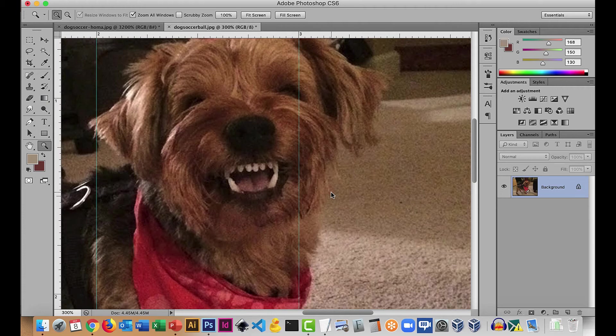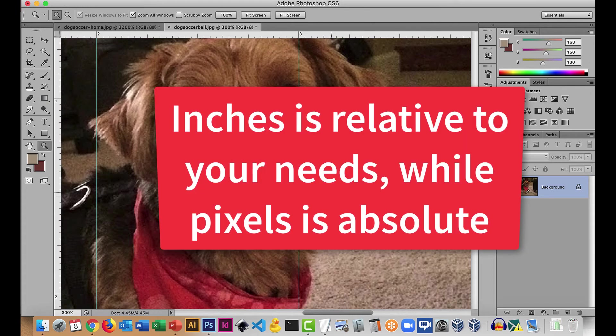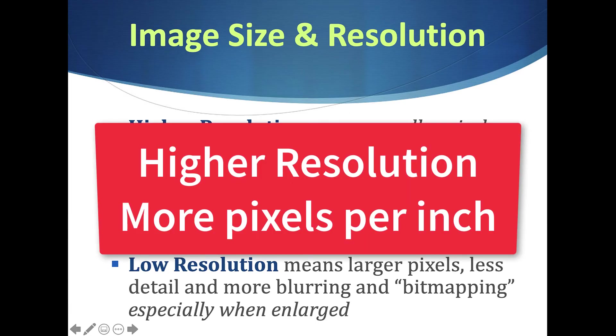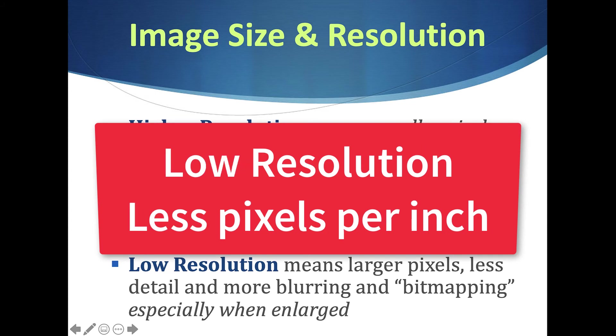The more pixels you capture, the more you can put in a smaller area, or make the image bigger. So an image at 72 pixels per inch might still look good if it's 17 by 12 inches — it's all about the total pixels captured. Digital cameras and phones mention megapixels because inches depends on what you need. Higher resolution means smaller pixels, more detail, more pixels per inch. Lower resolution means less pixels per inch and they'll look bigger when you zoom in.